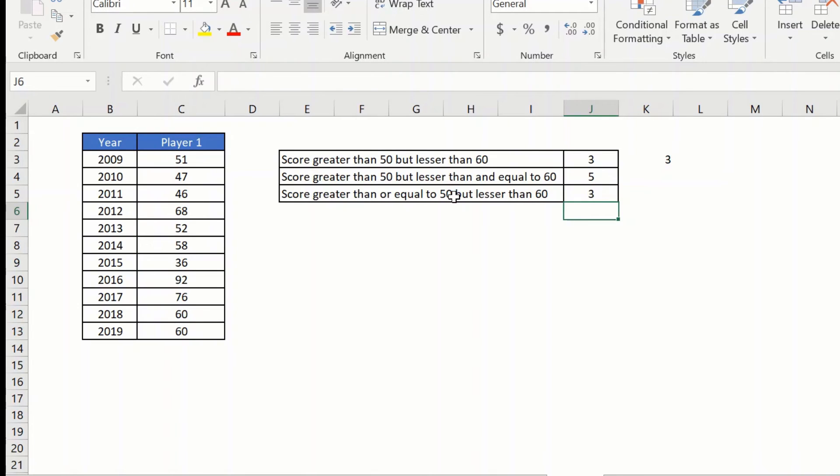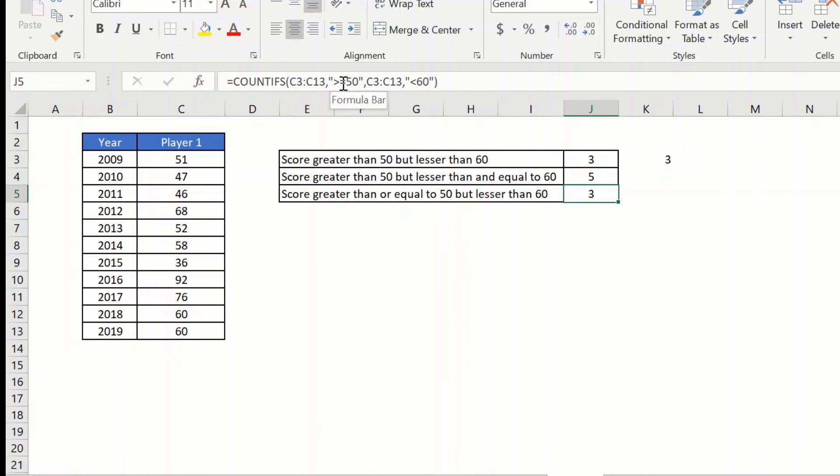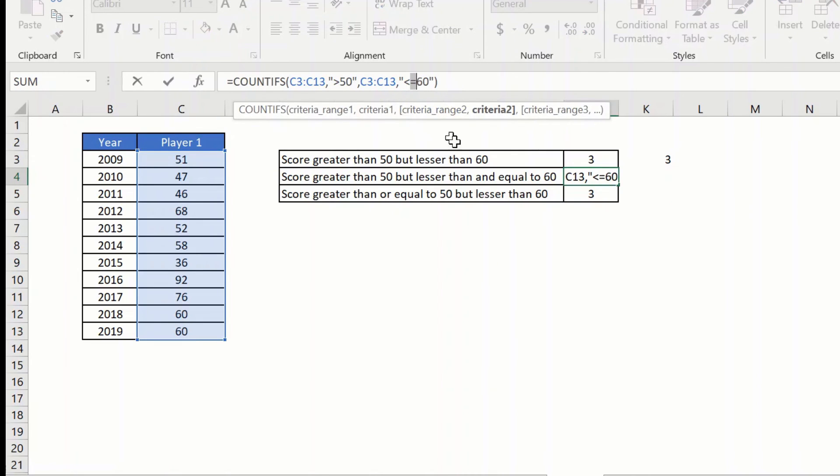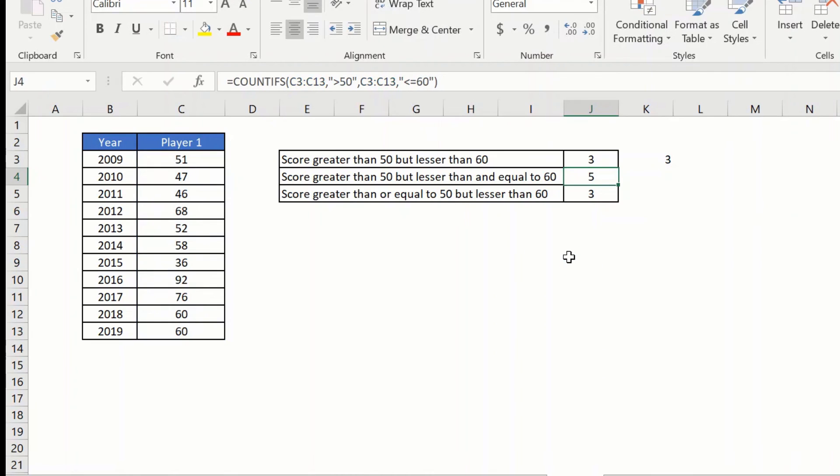This is again a tip, so keep this in mind. Always remember to give the equal to sign to the right of your greater than or lesser than sign. Similarly, here as you can see that I have given it here. So this is how you can use the COUNTIFS to get the values between a range.